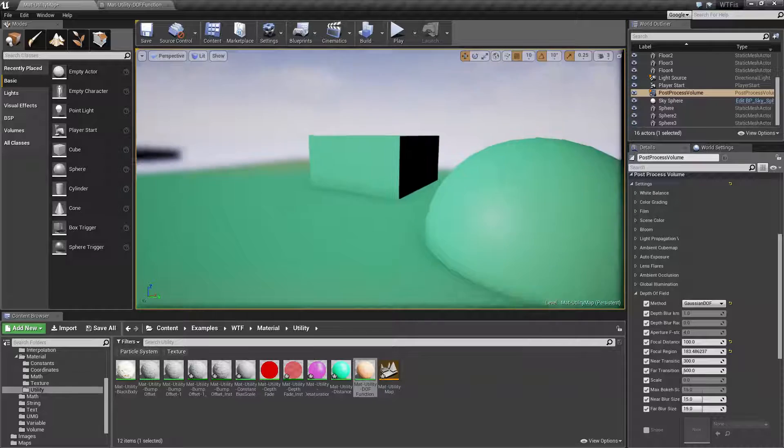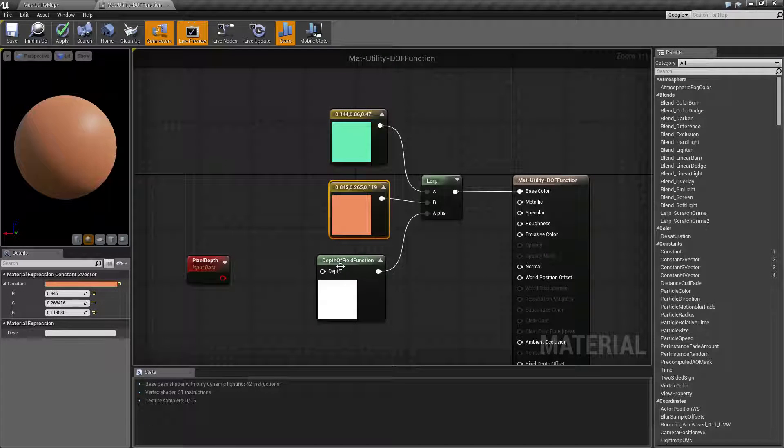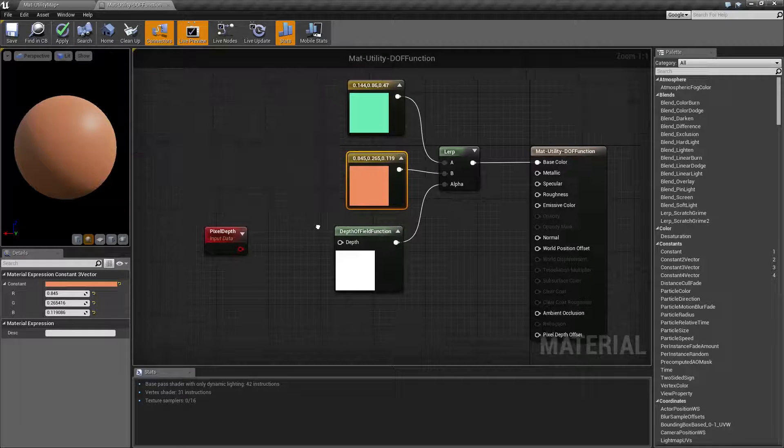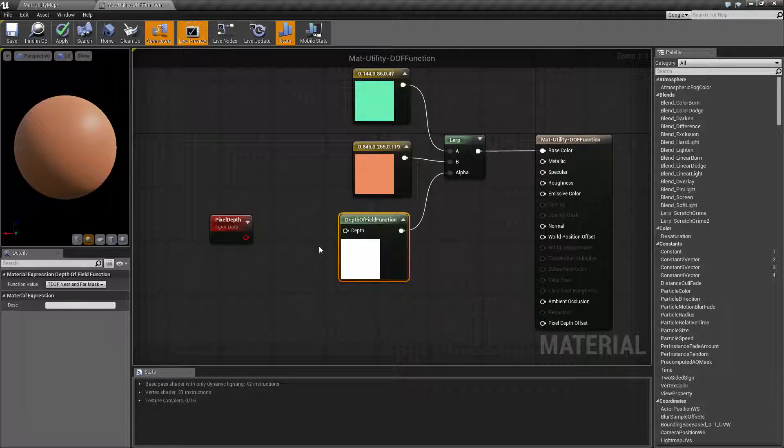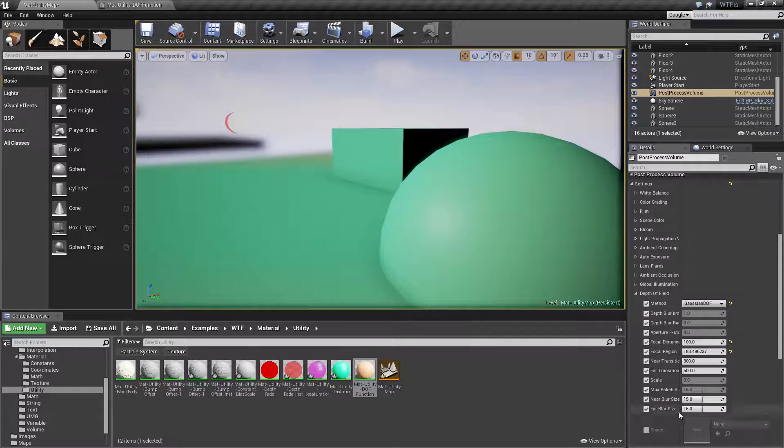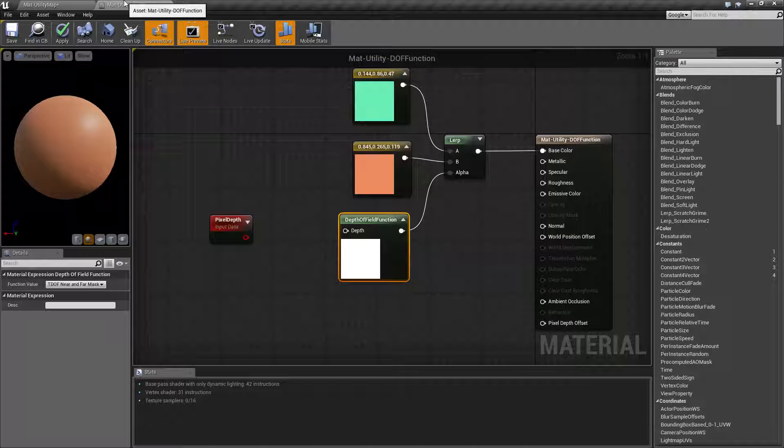So that's what the depth of field function node does. It outputs where in the depth of field that you're using if it's blurred or not blurred.